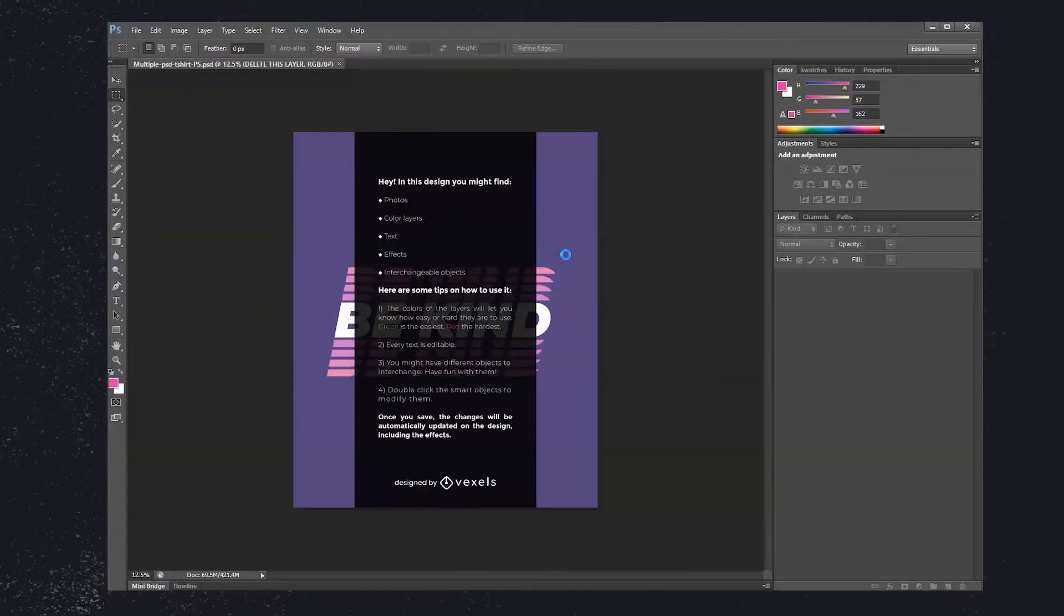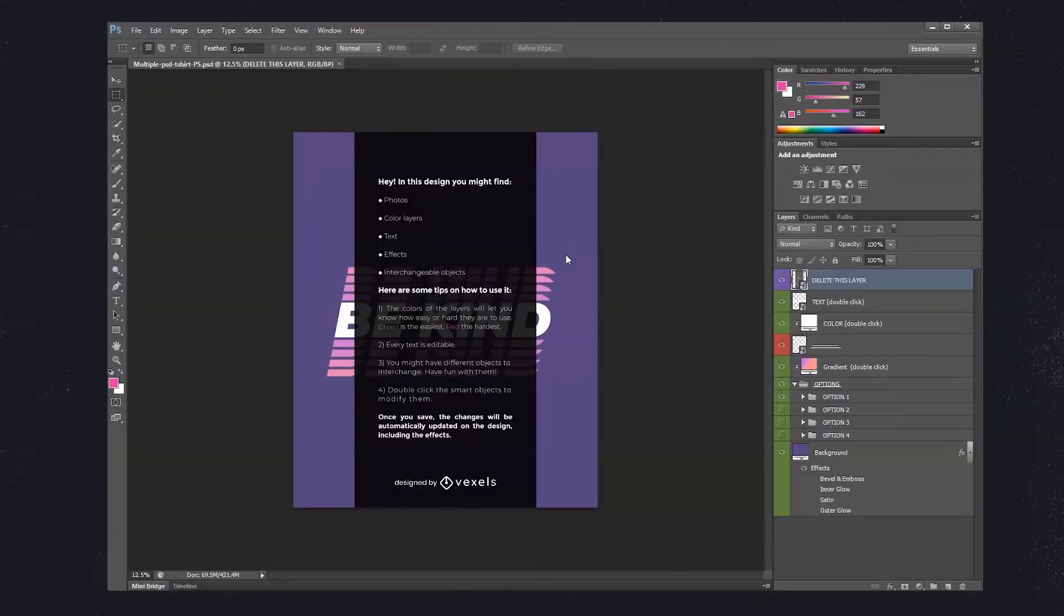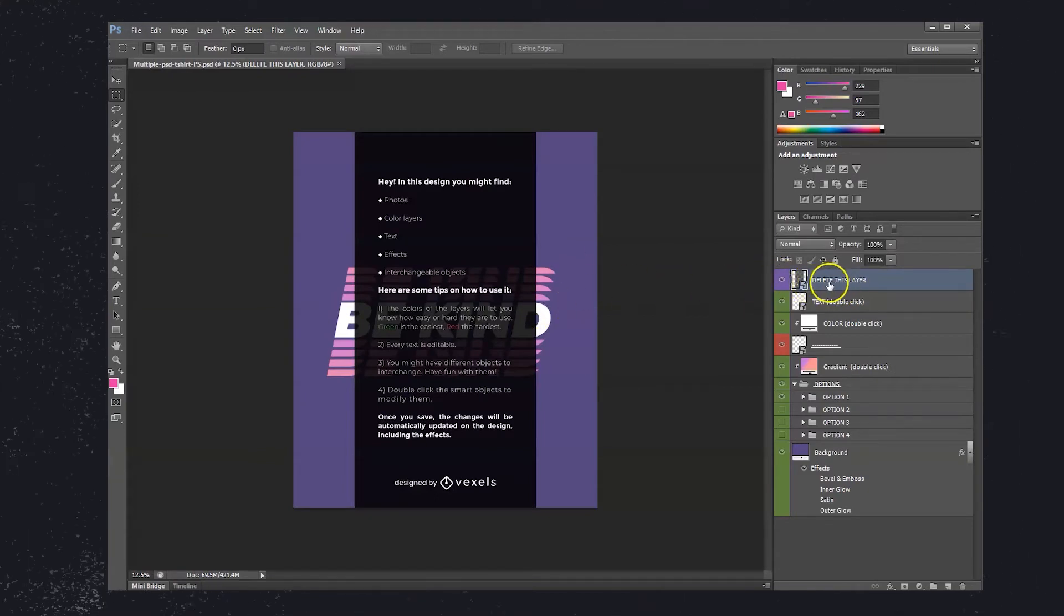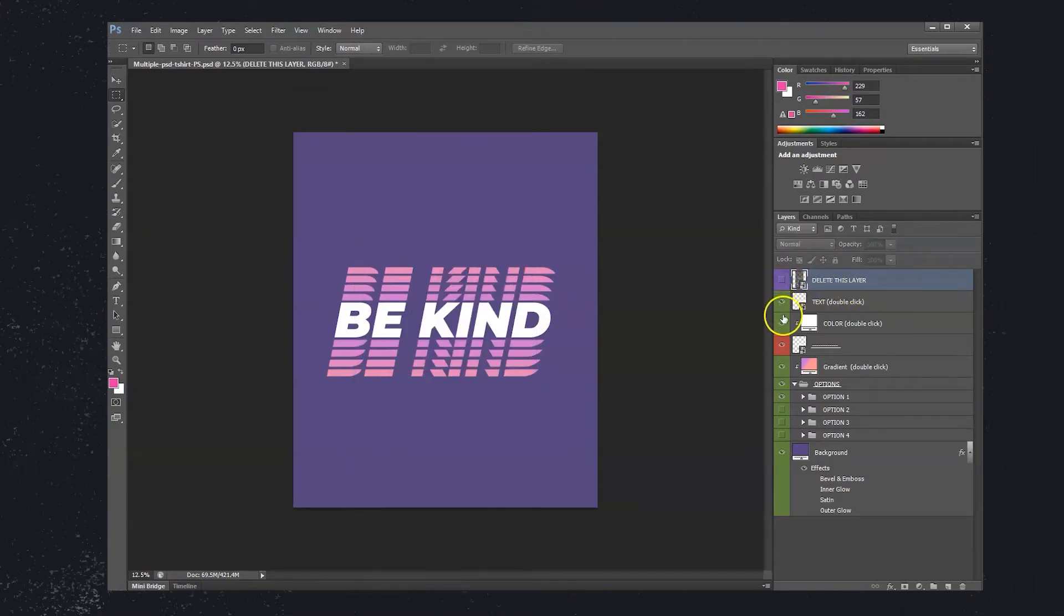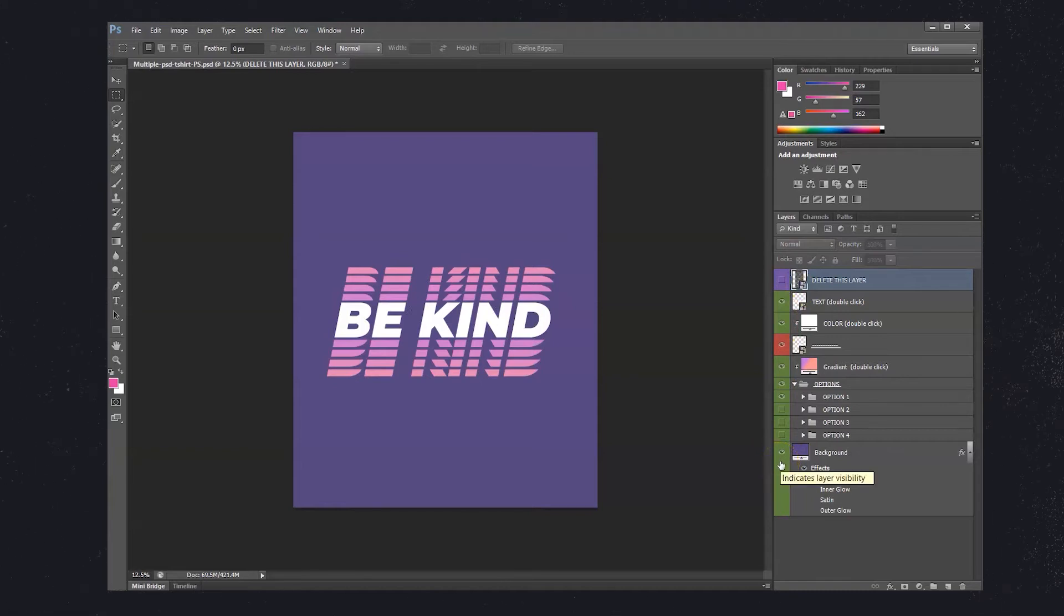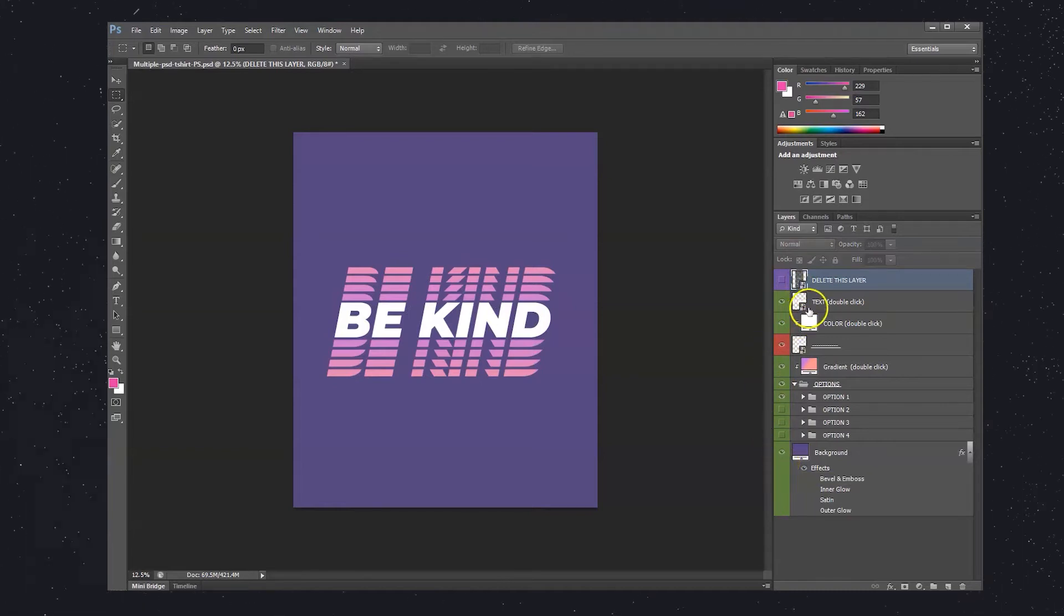Open the Scalable PSD and hide the first layer with instructions. You'll notice that layers are colored green to red, where green are easier to edit and red are more difficult.